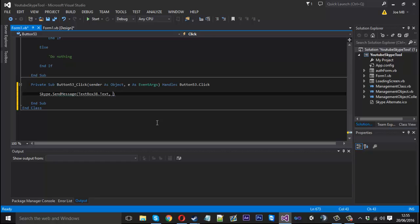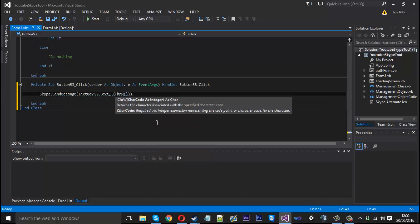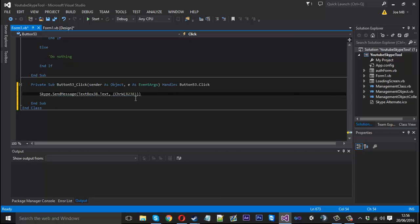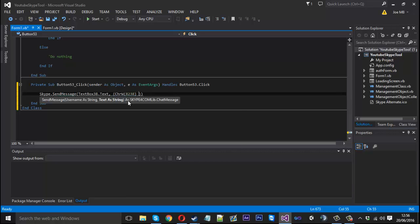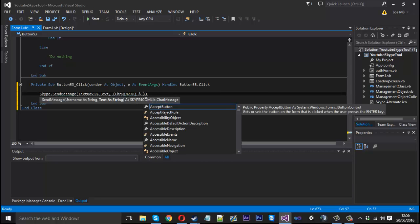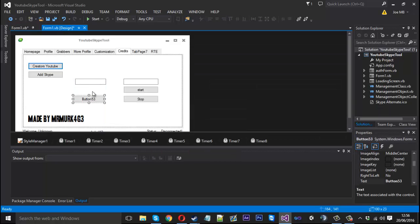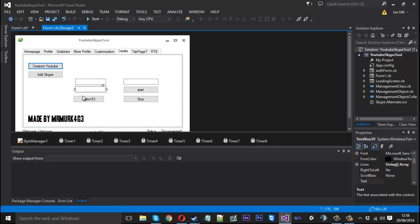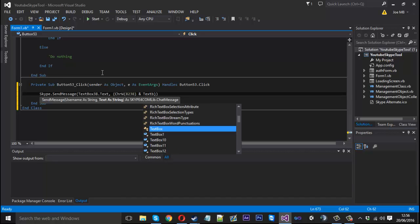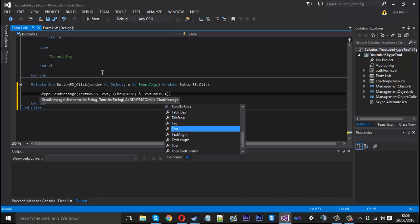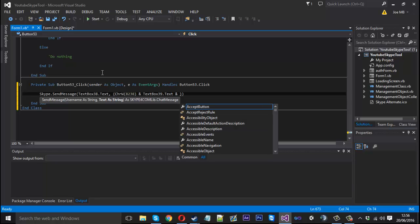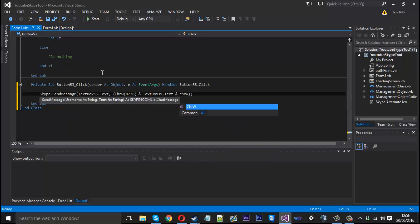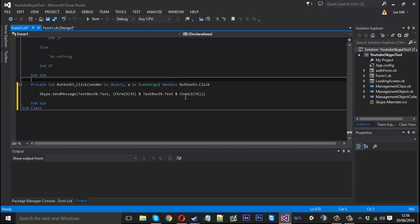Right, so now for the message what we want to do is we want to wrap this in brackets because we're going to be using these characters here. So what we want to type is chrw and inside here we want to say 8238. Just after the bracket here, we want an ampersand because we want to put our text in between. We need to have it wrapped inside these. So we need another text box for the message. That's number 39. So we'll have our message here, textbox39.text. And we want another ampersand and then we want another character, so chrw8238 like that.